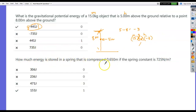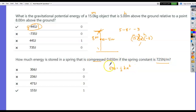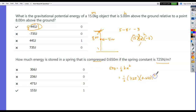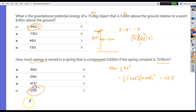How much energy is stored in a spring? Elastic potential energy is ½kx², where k is the spring constant and x is the distance through which it's compressed or stretched. In this problem, k = 725 and x = 0.650 meters. So ½ × 725 × (0.650)² gives approximately 153 joules.